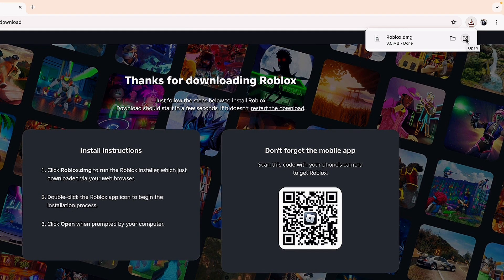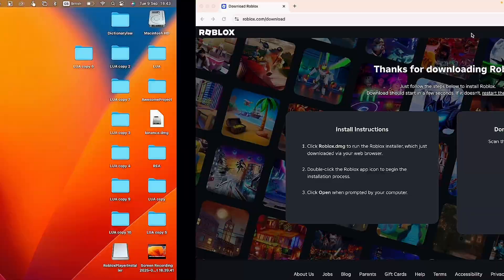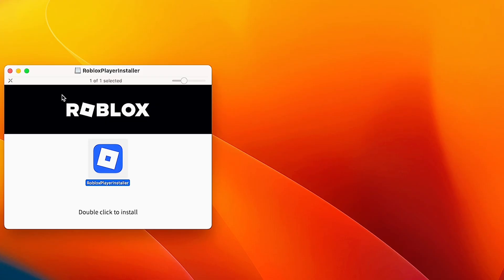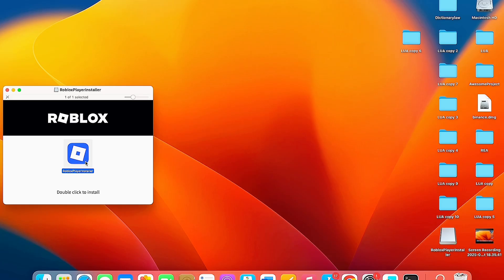Double click on it and you'll see the installer. Now just double click on the Roblox icon.